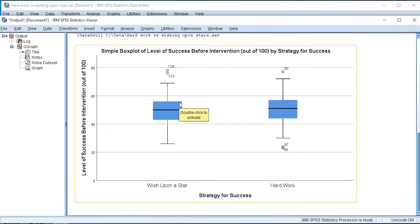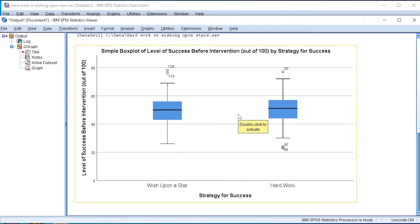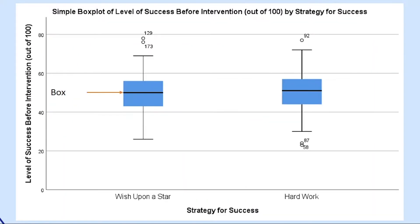Now let's check the output section of SPSS. This is the output showing the strategy of success before the intervention. Box plots reveal so much information about your data.